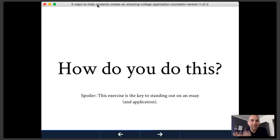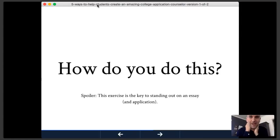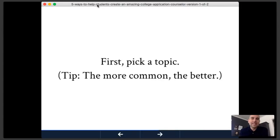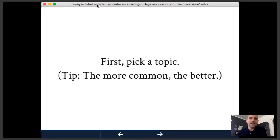How does a student do this? I believe this is the key to standing out on an essay — and I'm starting to think on the entire application. Here's the exercise you can walk students through in about five minutes, in a group or one-on-one setting. First, ask the student to pick a common topic — the most cliché topic they're most self-conscious about. The ones that typically come up are the sports injury essay, the mission trip, the musical instrument essay.